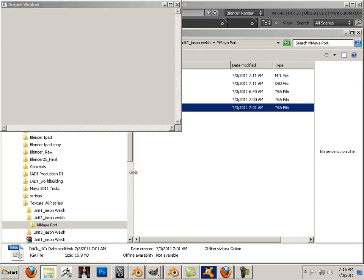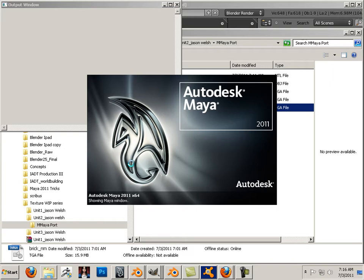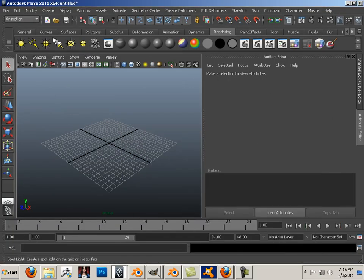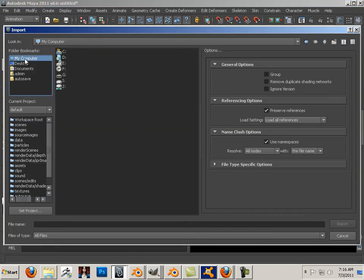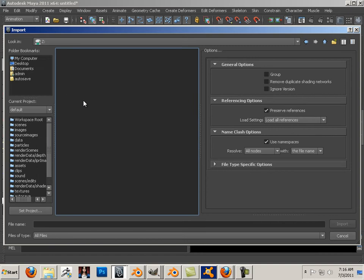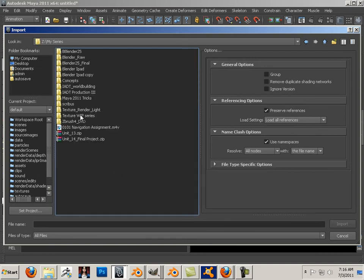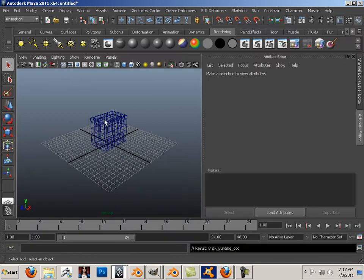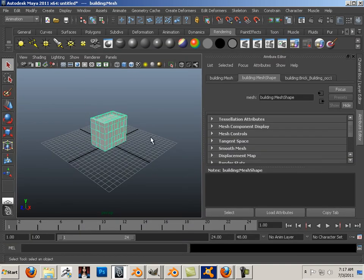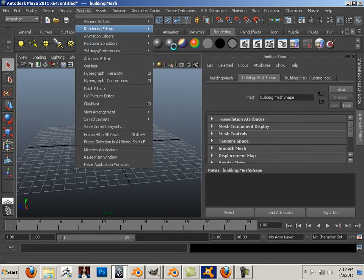Let's look at this. I'm going to import the file. I'll hit 6 on the keyboard and you'll see this. Then go to Window, Rendering Editors, Hypershade.